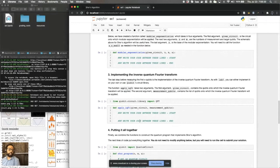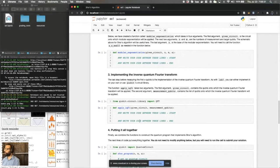You can either do this manually by writing out the gates yourself, which is a good way to remember what the gates are. Or you could use Qiskit's built-in circuit library. And you can just immediately call the quantum Fourier transform object from there.